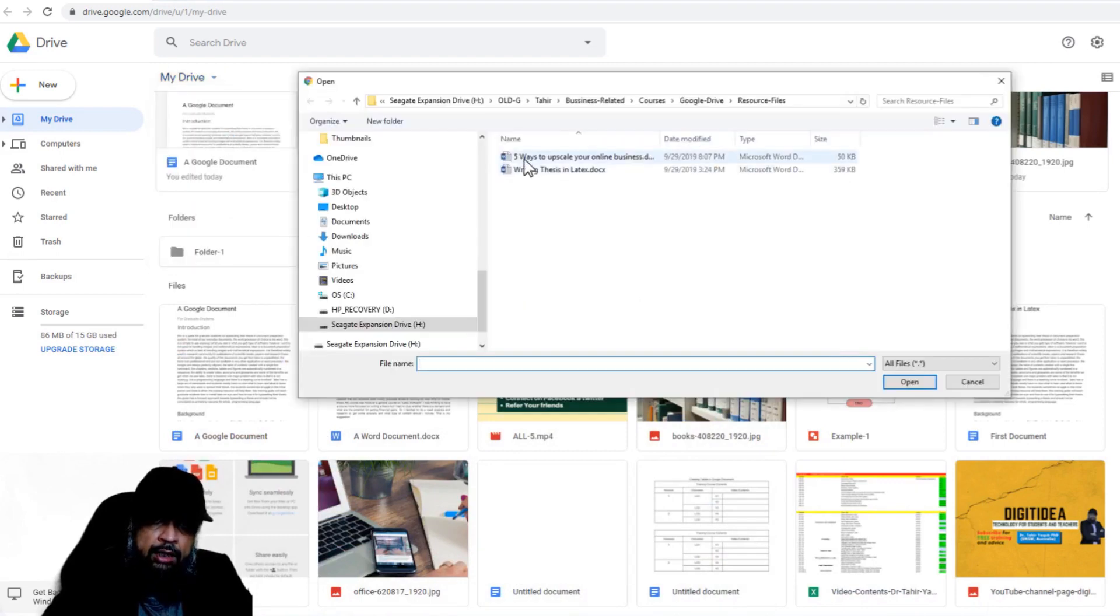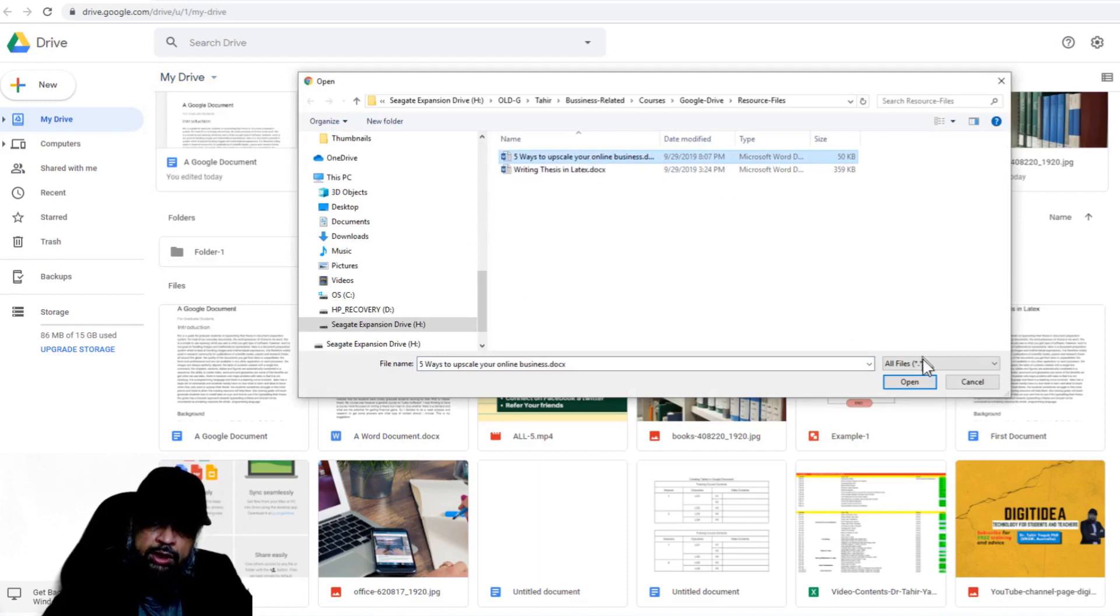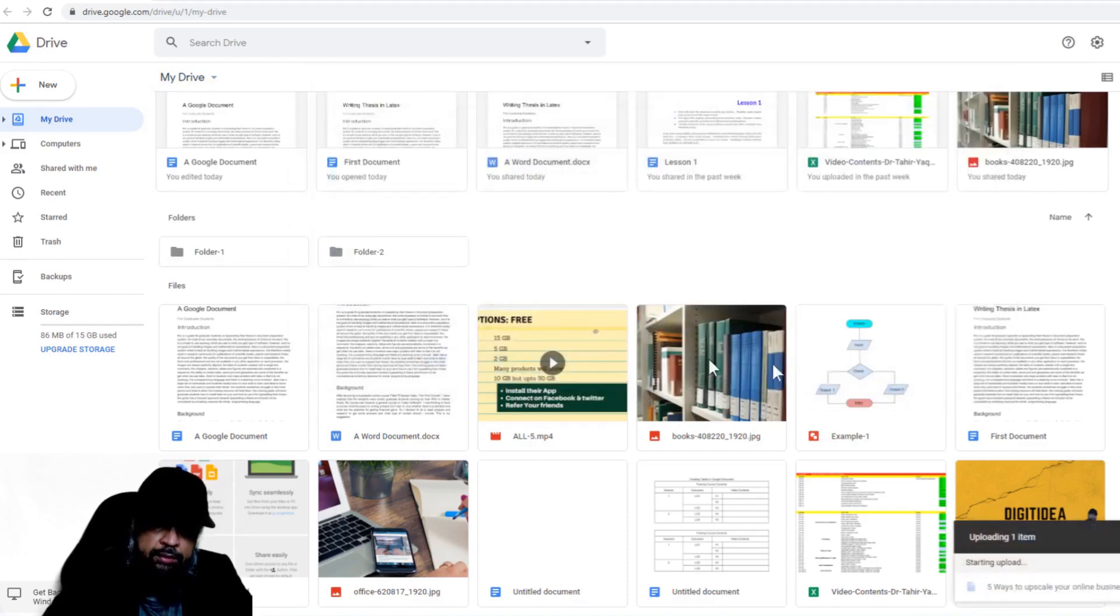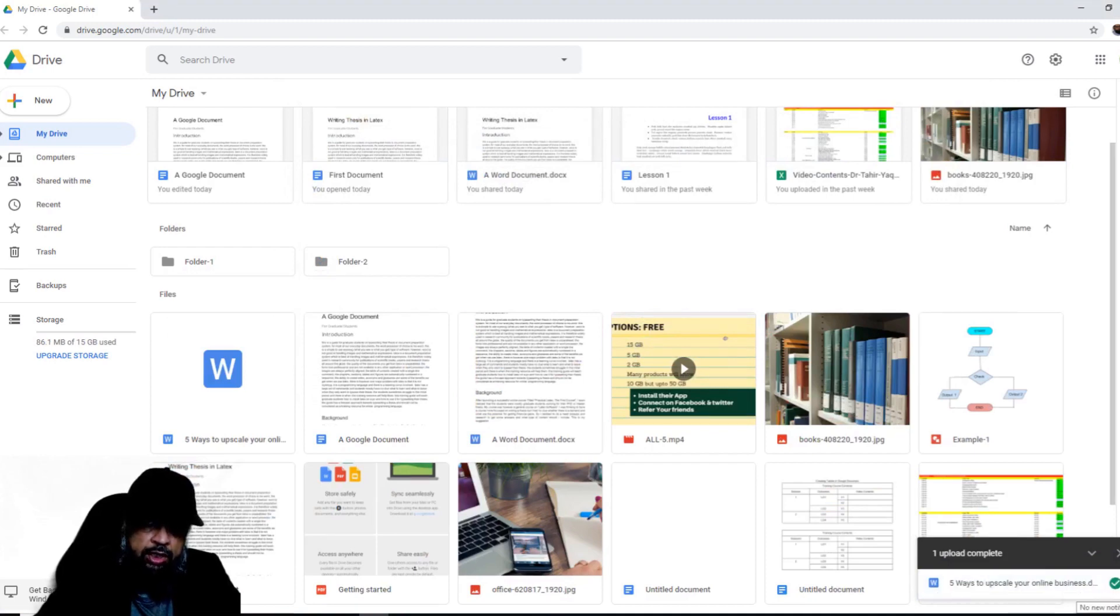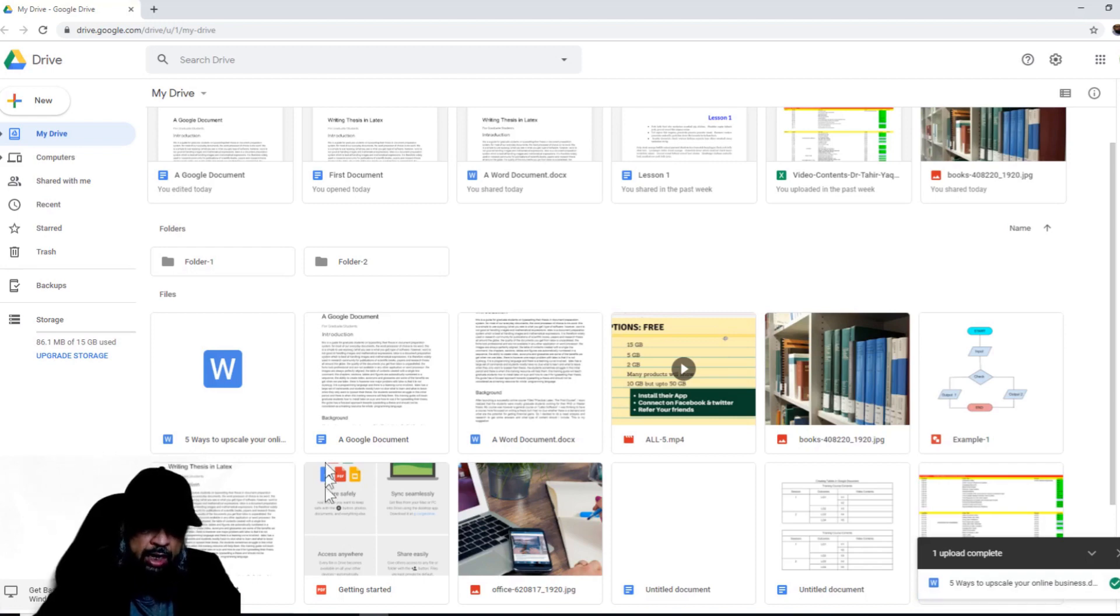And this is that particular document. I click on this and I click open. On the right-hand side, a dialog box will appear. And when I see this green circle and a white tick, it means the file has been uploaded.